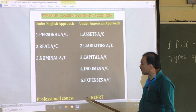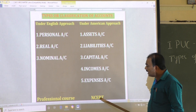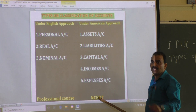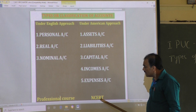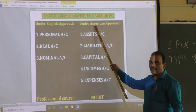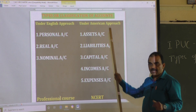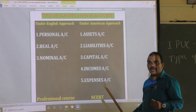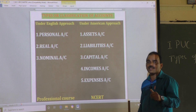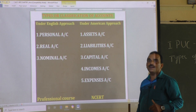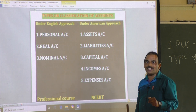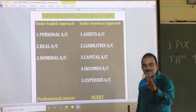Whereas, as per your NCRT syllabus, the American approach is to be followed. Being an accountancy lecturer at the basic stage of PUC level, it is our duty to explain both.